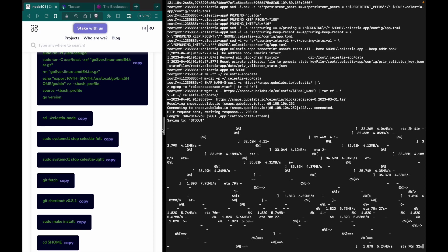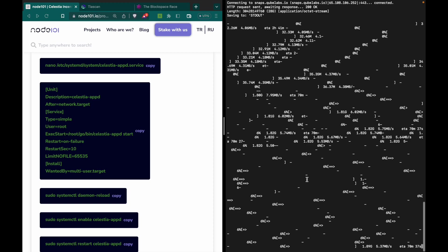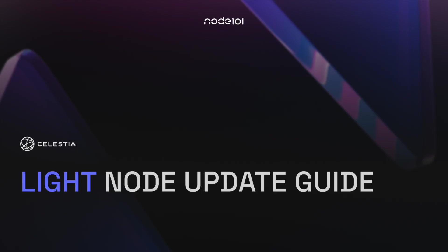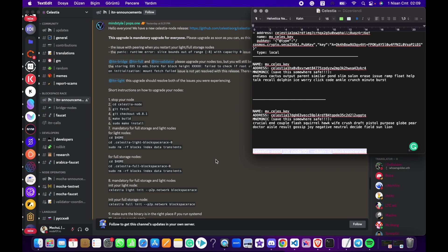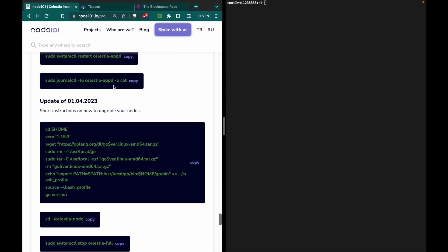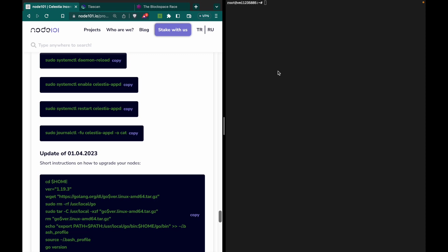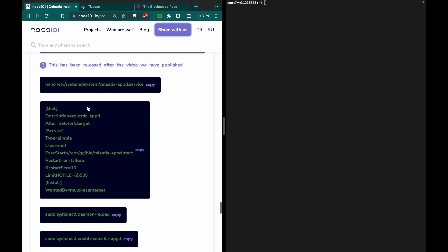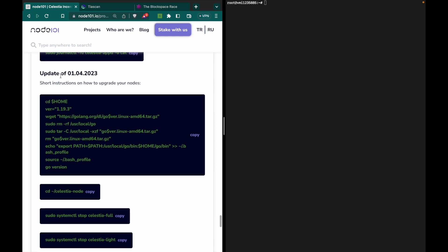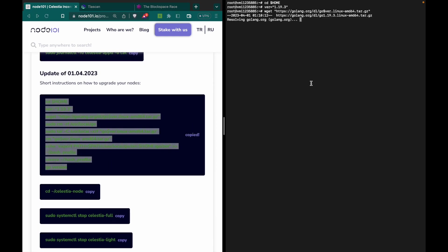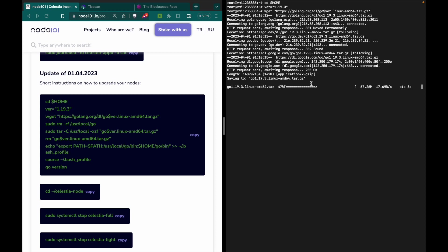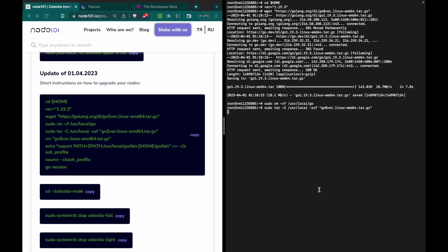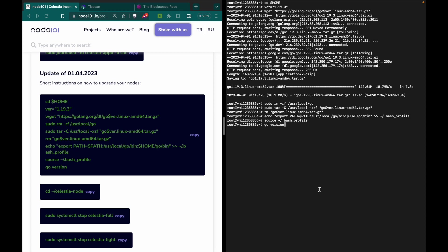Now for the light node update guide. Here you can see the update that was published on Discord. If you already have celestia-appd set up for consensus, you don't need to do anything from that section — just follow from here. As I said, everything above was for the consensus node setup.